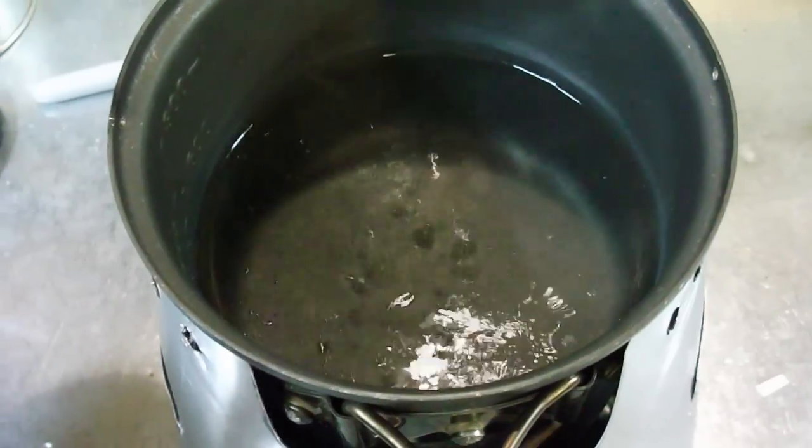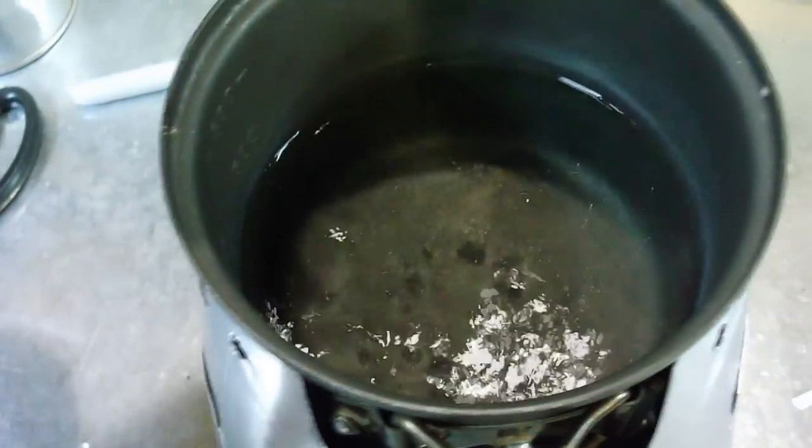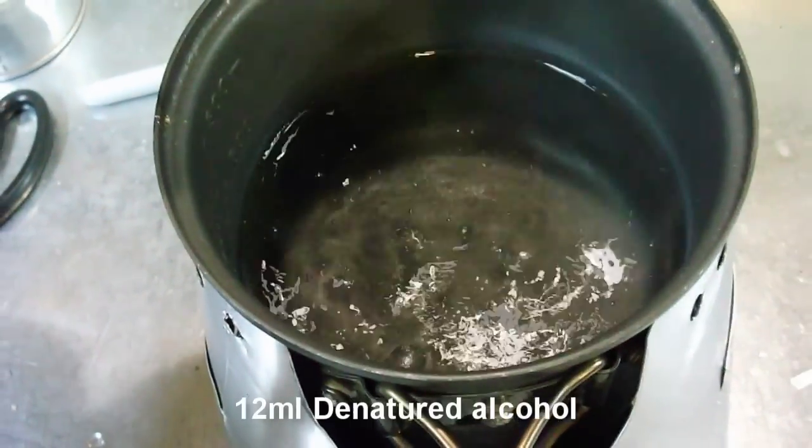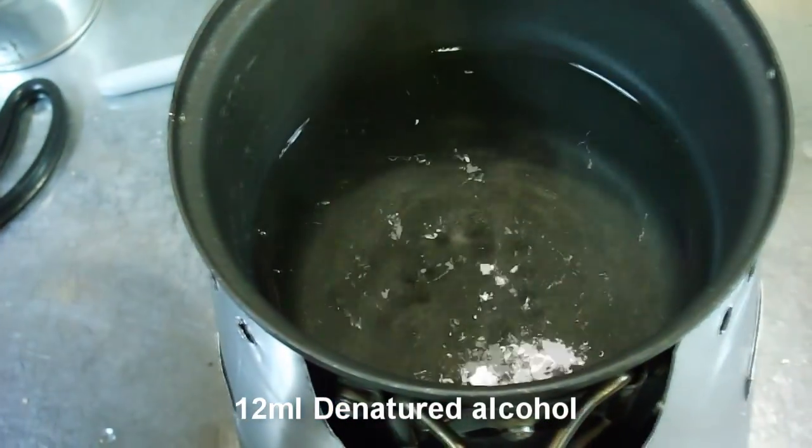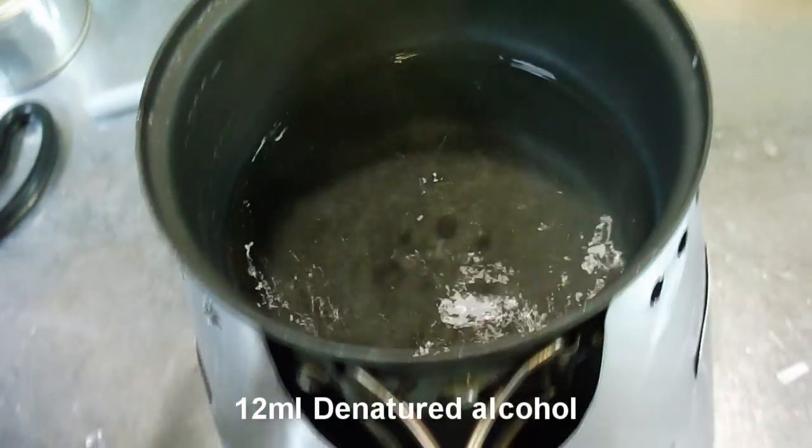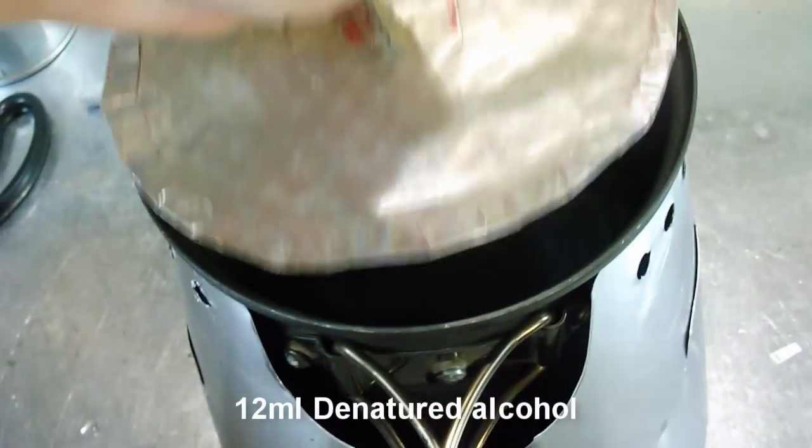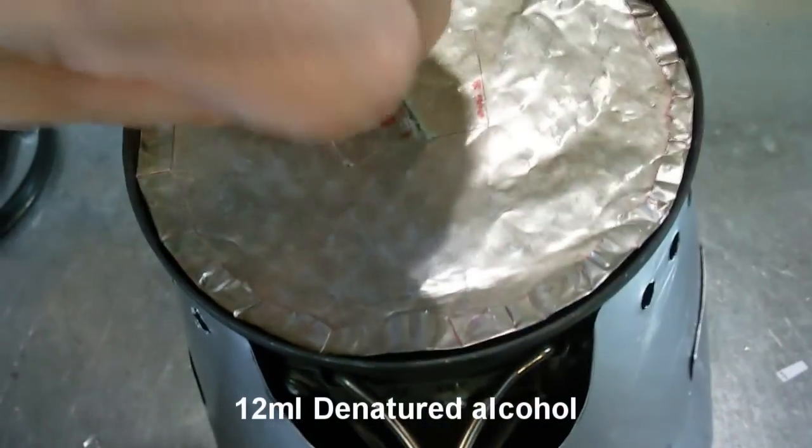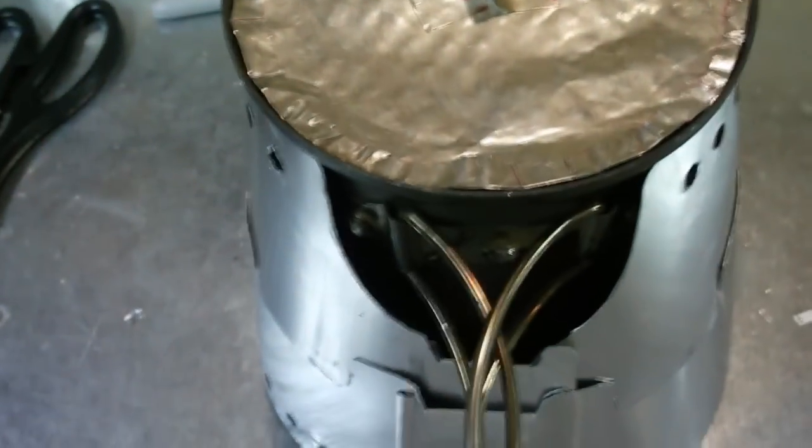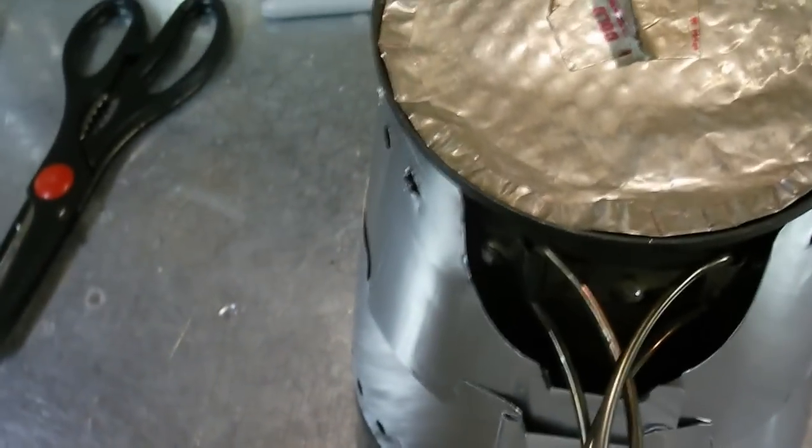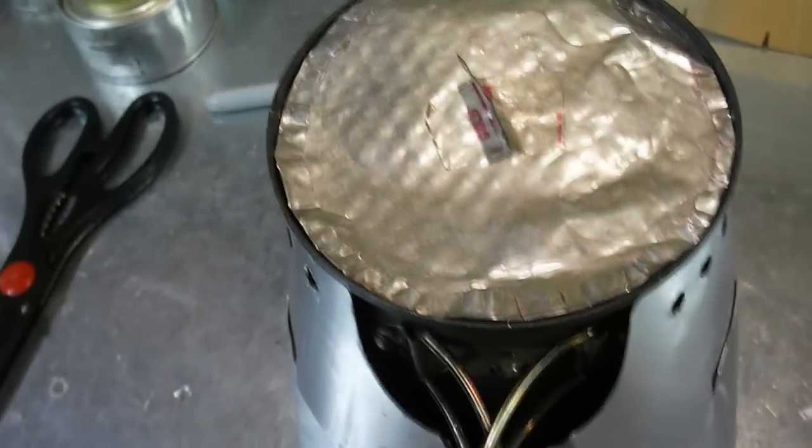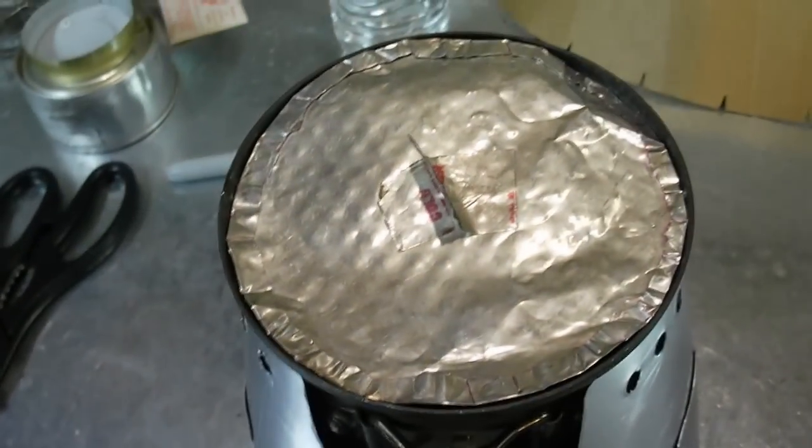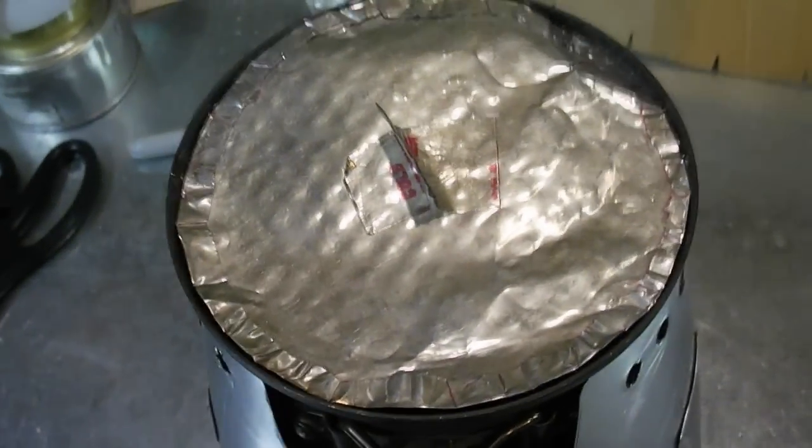So that is definitely a good boil. It's at nine minutes right now. And I can feel the heat of the burner still going. So I started getting some minor bubbles at about eight minutes, but I'll probably call it nine minutes for a full boil. So not too bad.